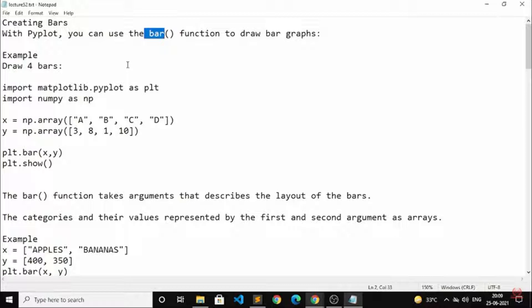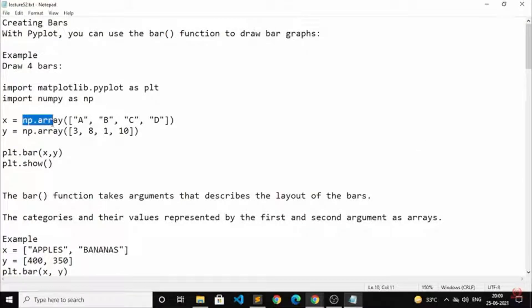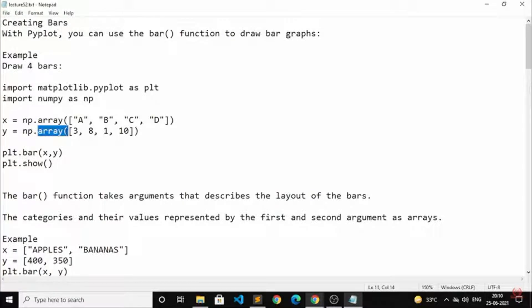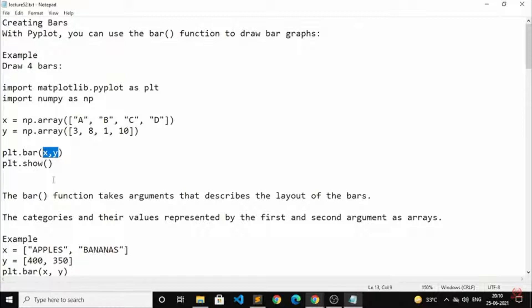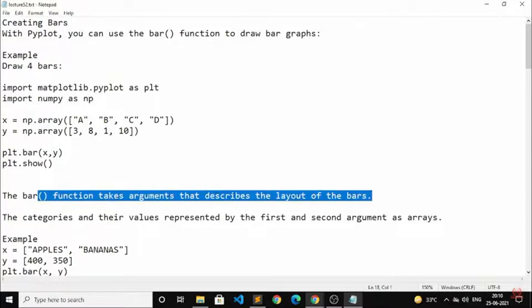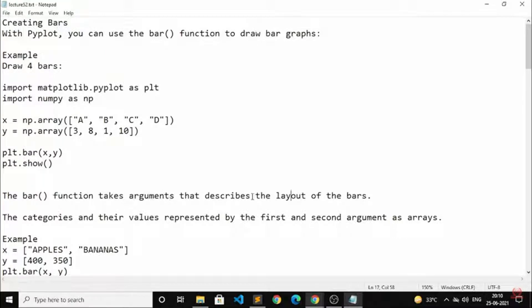For example, I have given one example here: draw 4 bars. In that, import matplotlib.pyplot as plt. Okay, we have to write it in this format only. Then x and y points will be given. For example, in x I have given a, b, c, d, and in y I have given 3, 8, 1, 10. After that we should know how to plot the bar and we should show that.